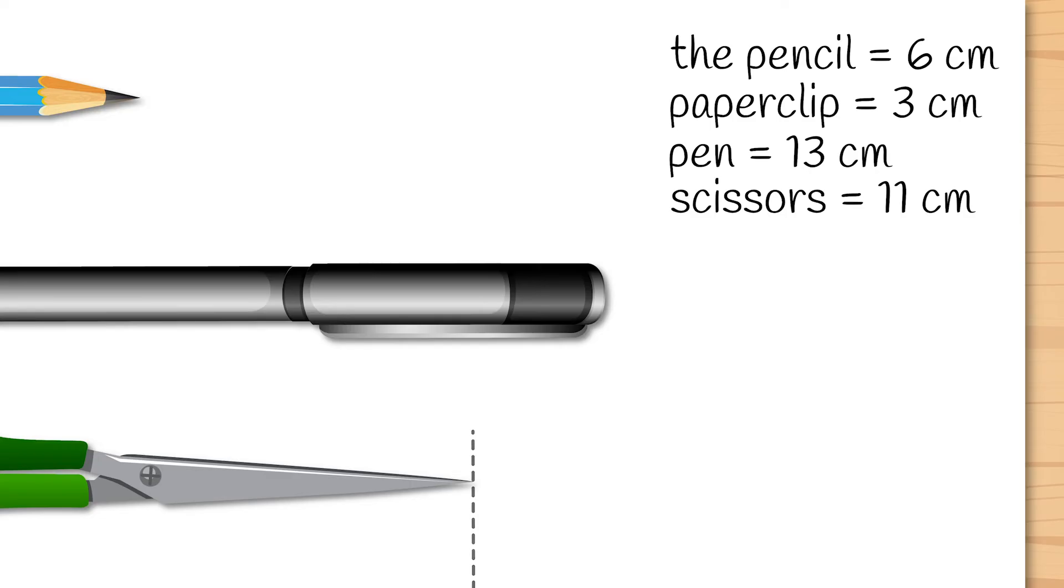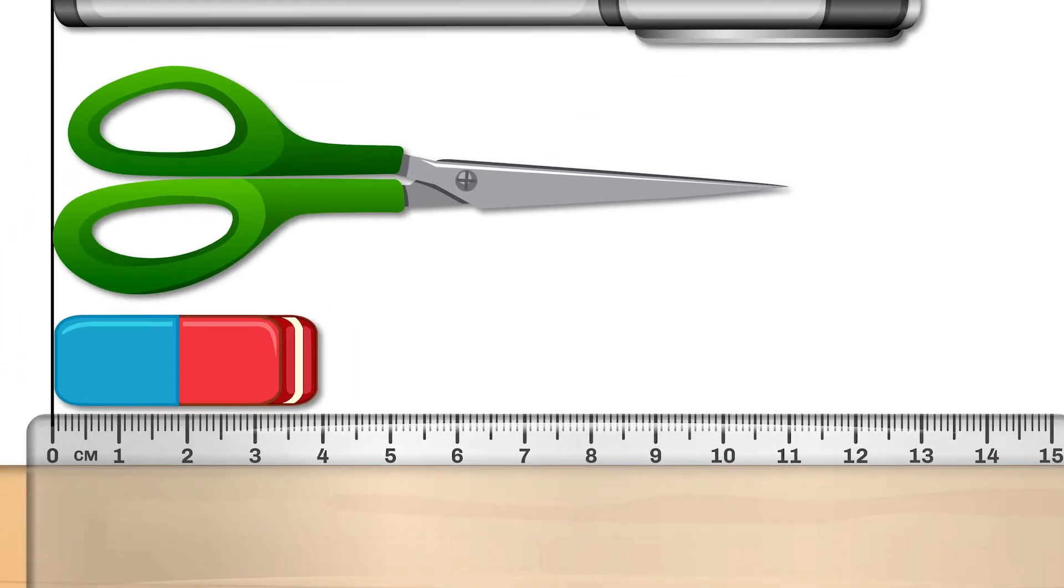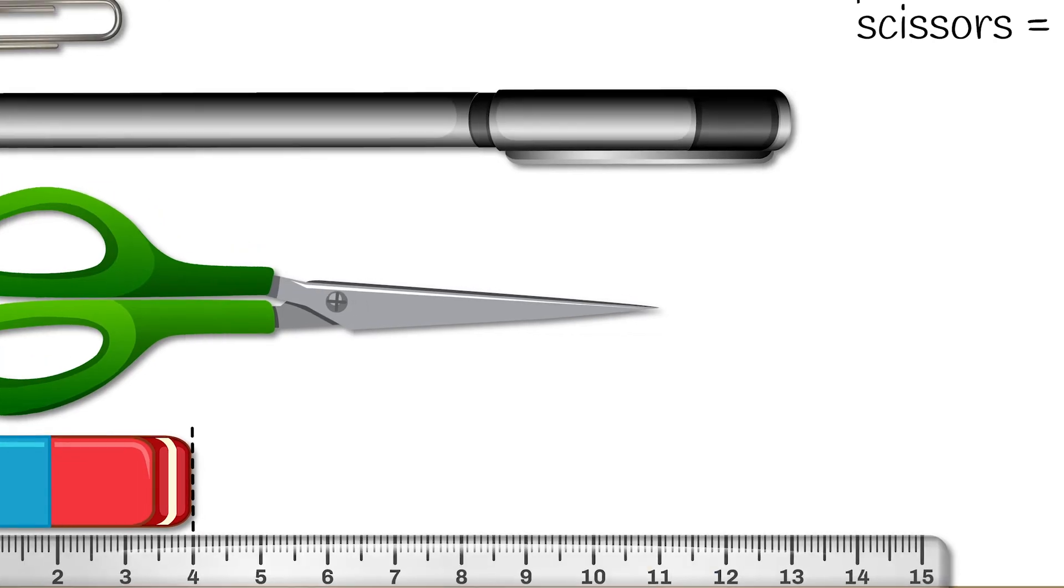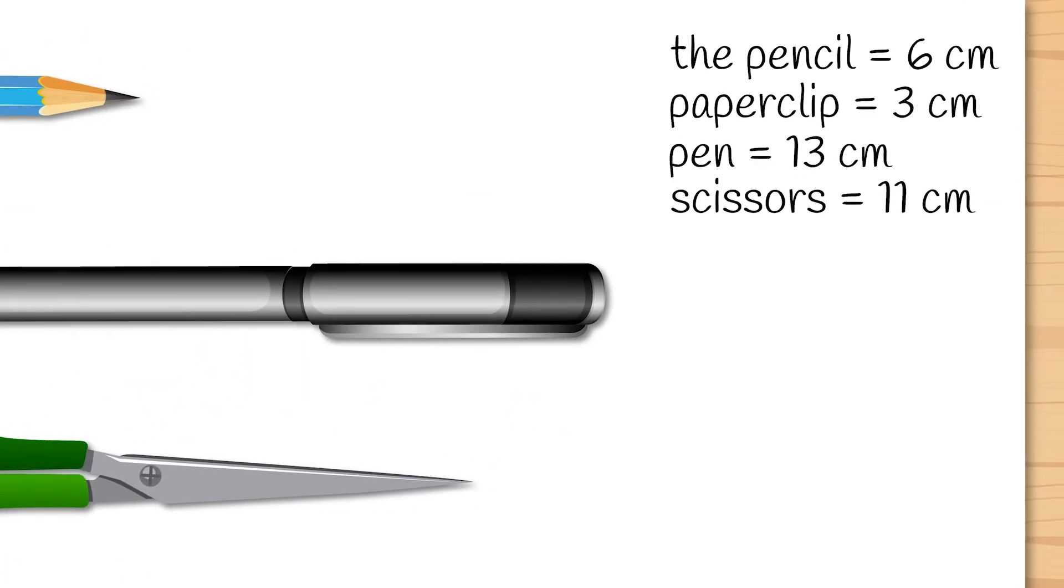And finally, the eraser. The eraser has a length of 4 cm.